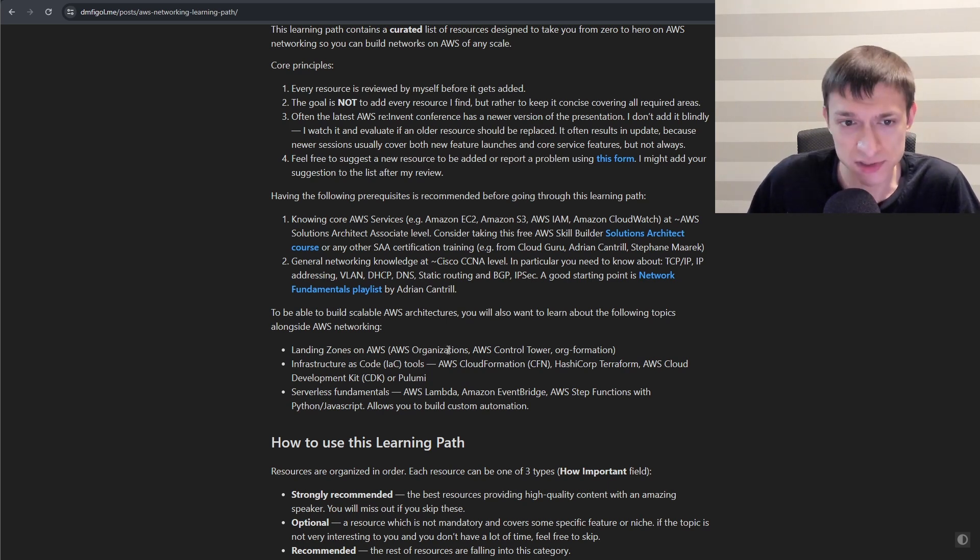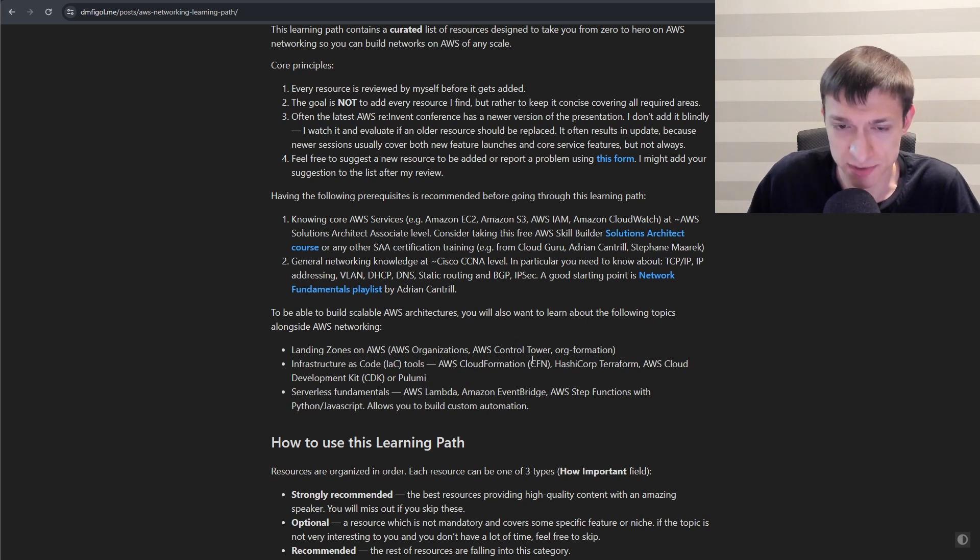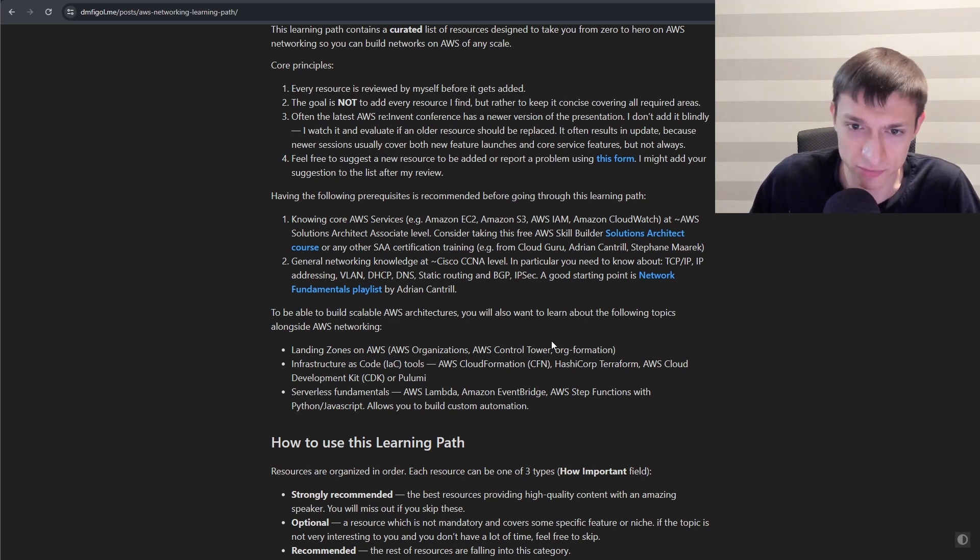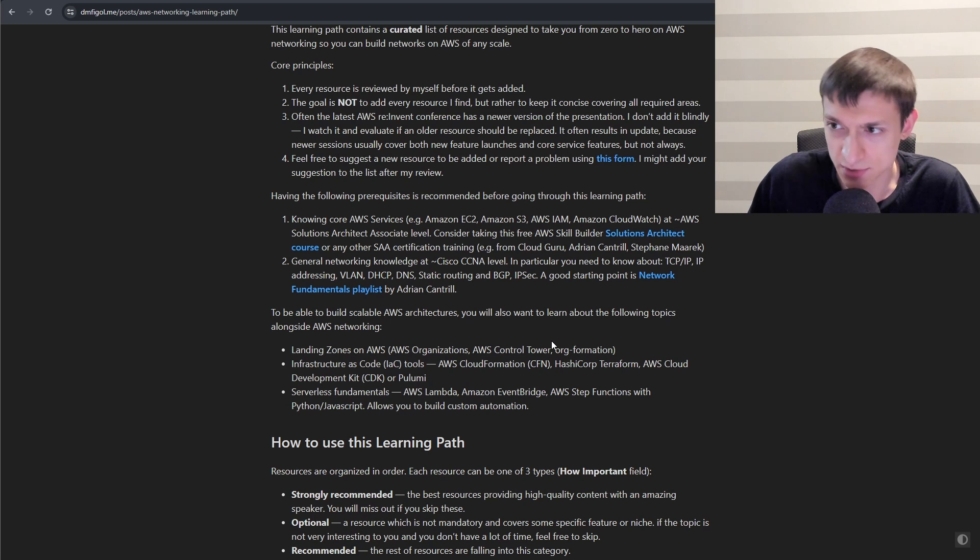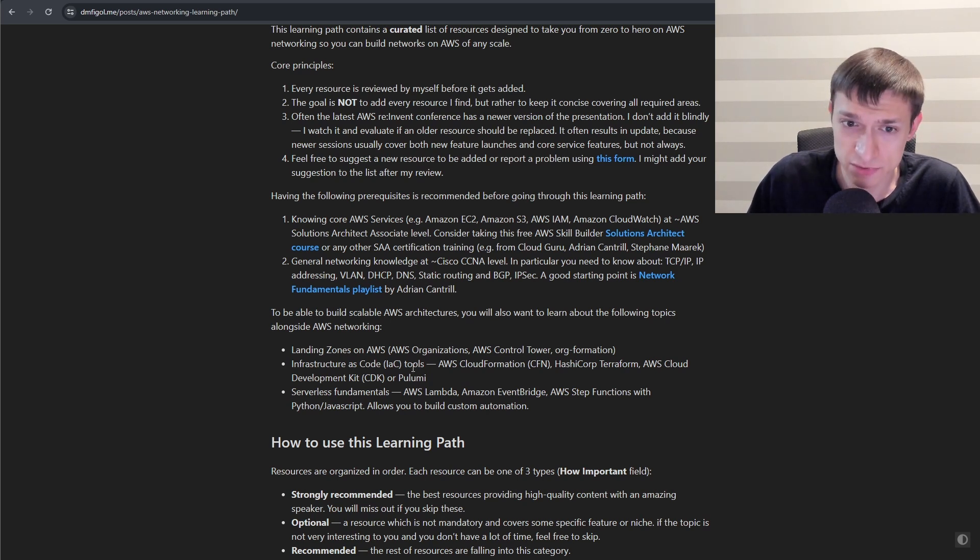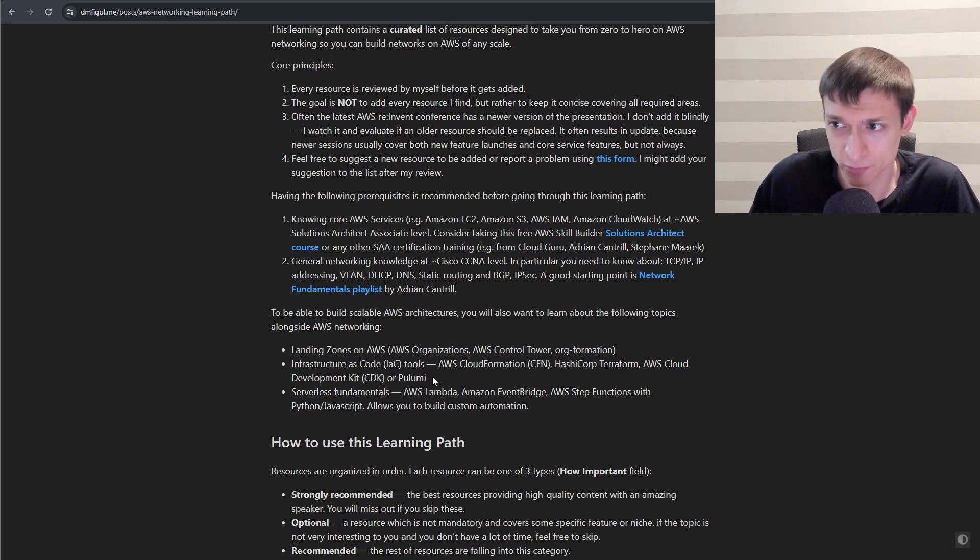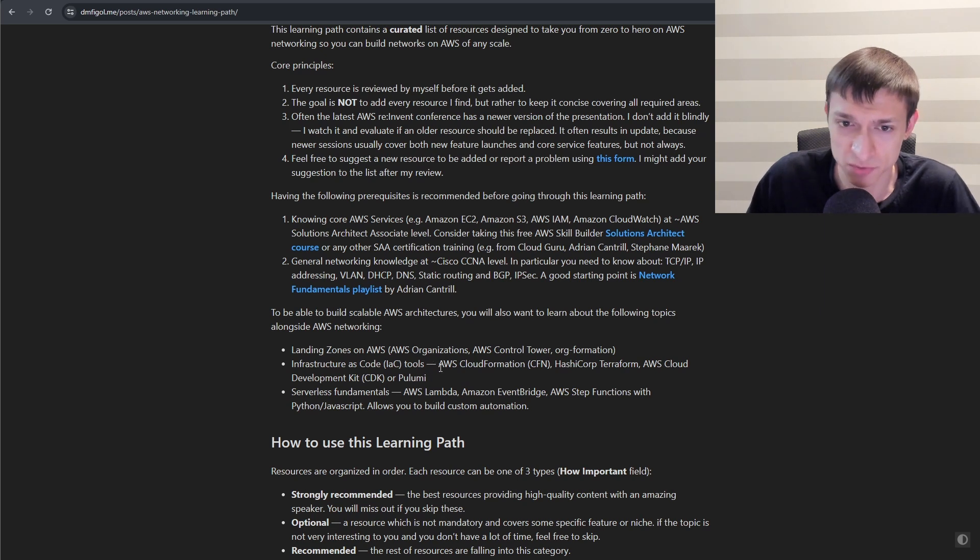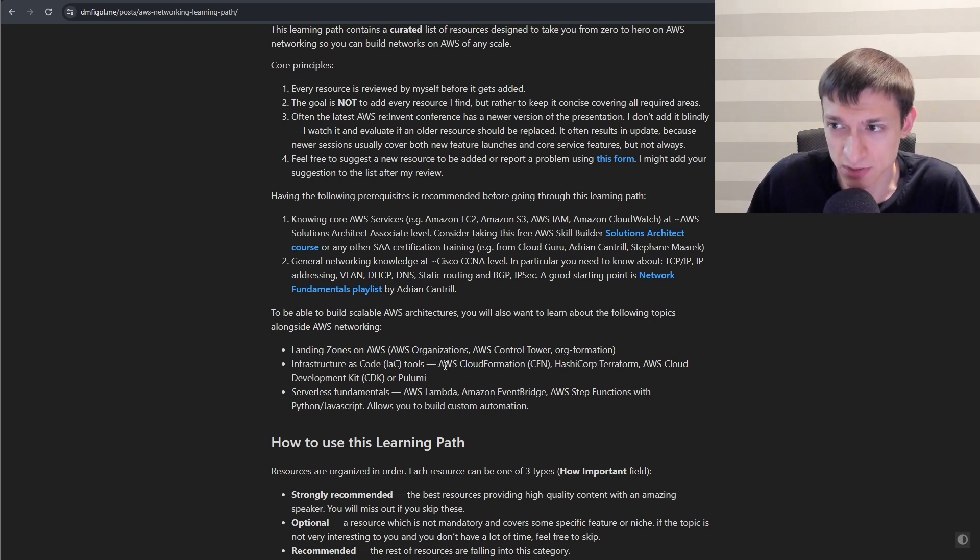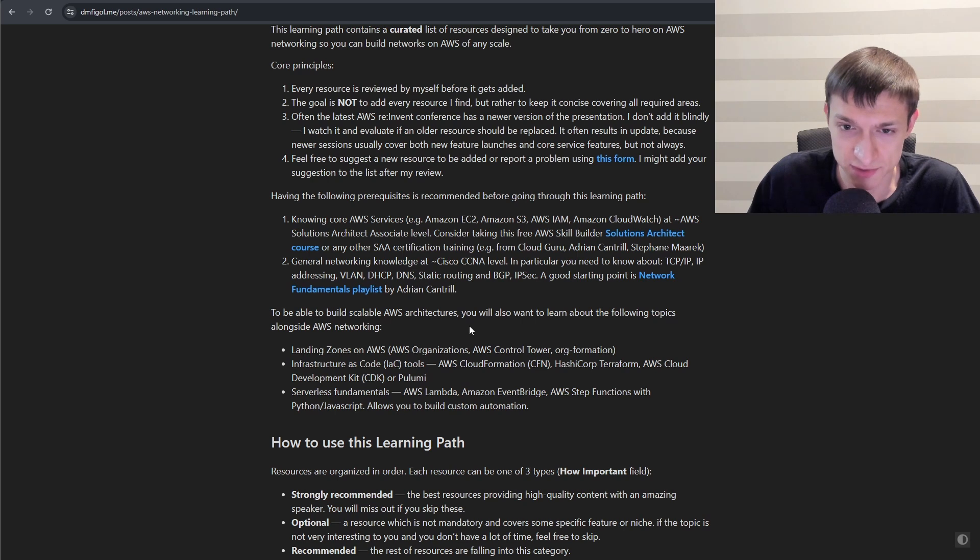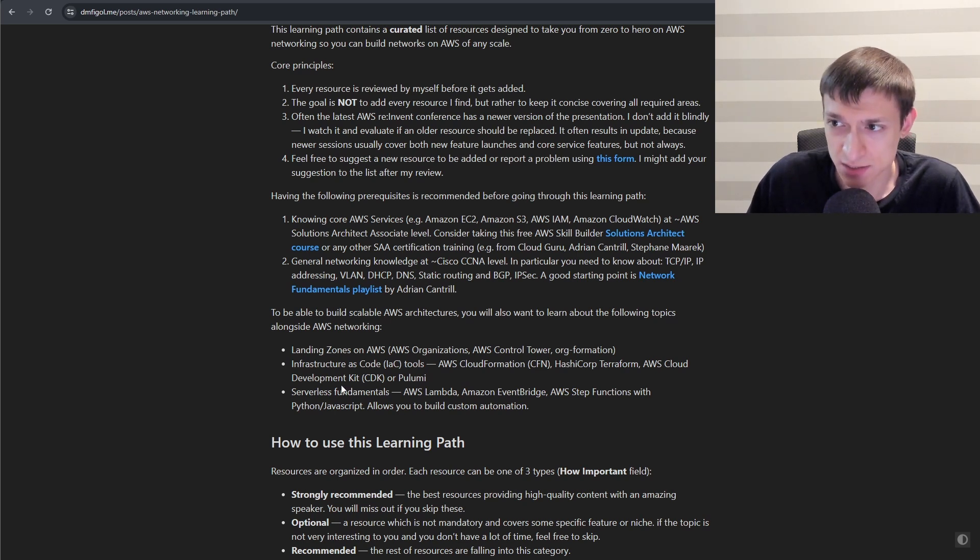landing zones, things like AWS Organizations, AWS Control Tower, maybe tools like CloudFormation or Landing Zone Accelerator. Infrastructure as code tools, so pick one or several of them, whatever you prefer, because you need a way to implement this infrastructure consistently. And lastly, some serverless fundamentals.